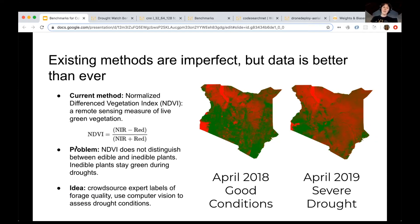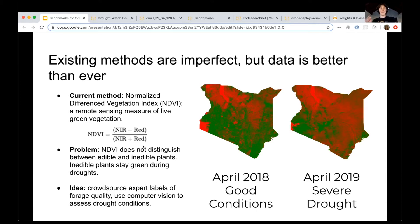The issue with the current method is that it doesn't actually differentiate between edible and non-edible plants from satellite. The current method uses the Normalized Difference Vegetation Index, or NDVI, which basically compares how green it looks from a satellite image. The problem is that this doesn't distinguish between edible and inedible plants. The idea that led to the creation of this dataset was to crowdsource expert labels of forage quality and then use computer vision to assess the drought conditions better.